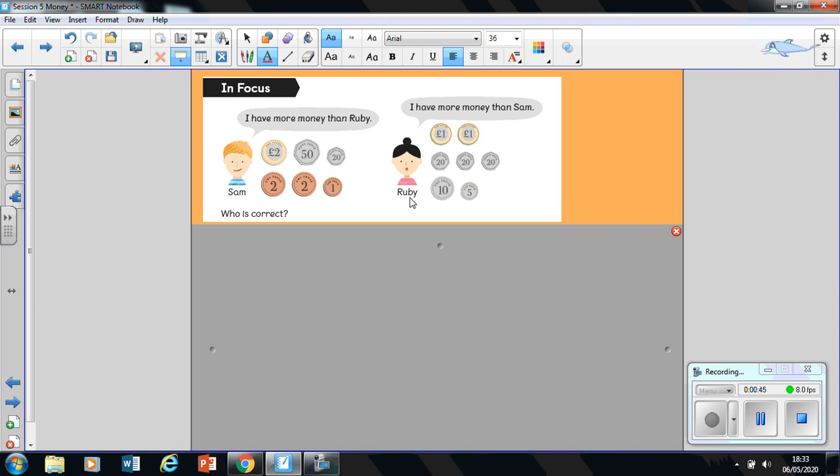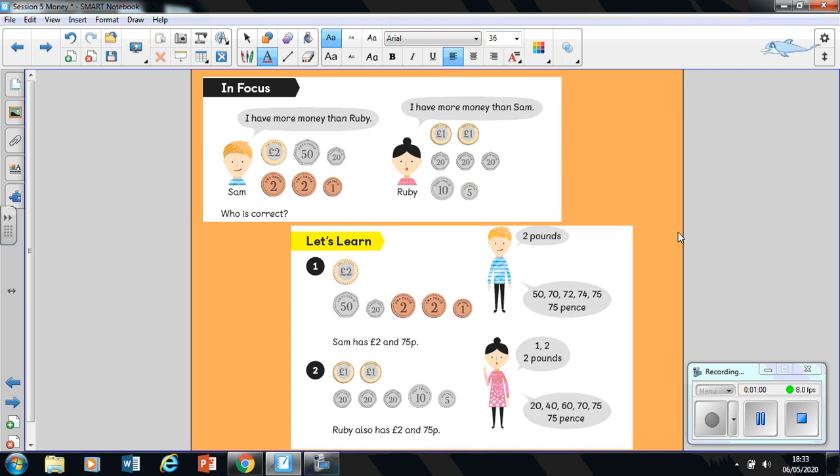And when we're back together, we're going to have a look at it. Off you go. Okay, so tell me who is correct. Shall we have a look?